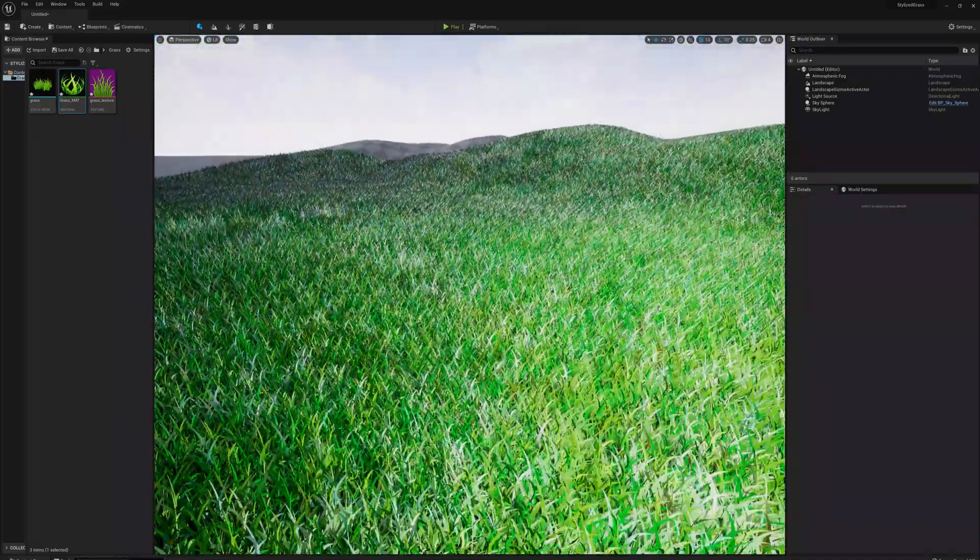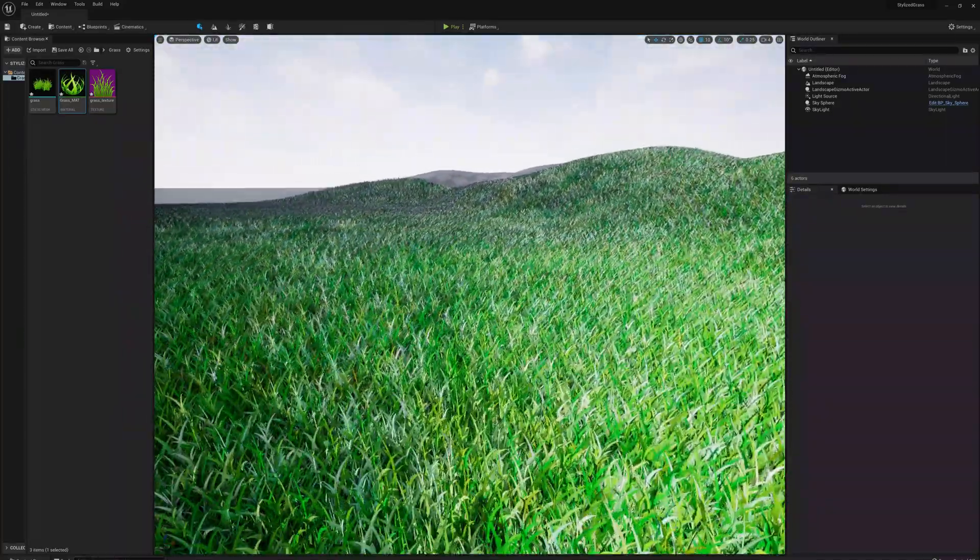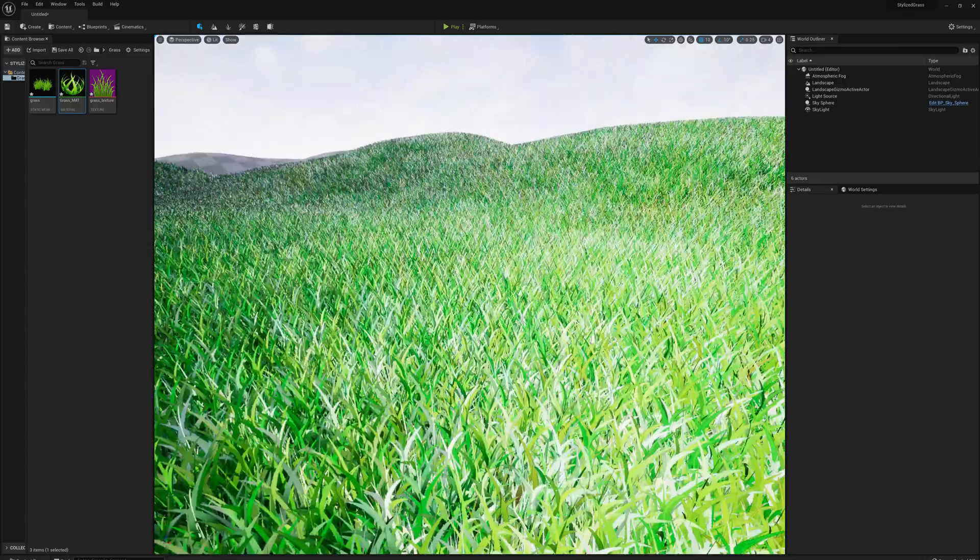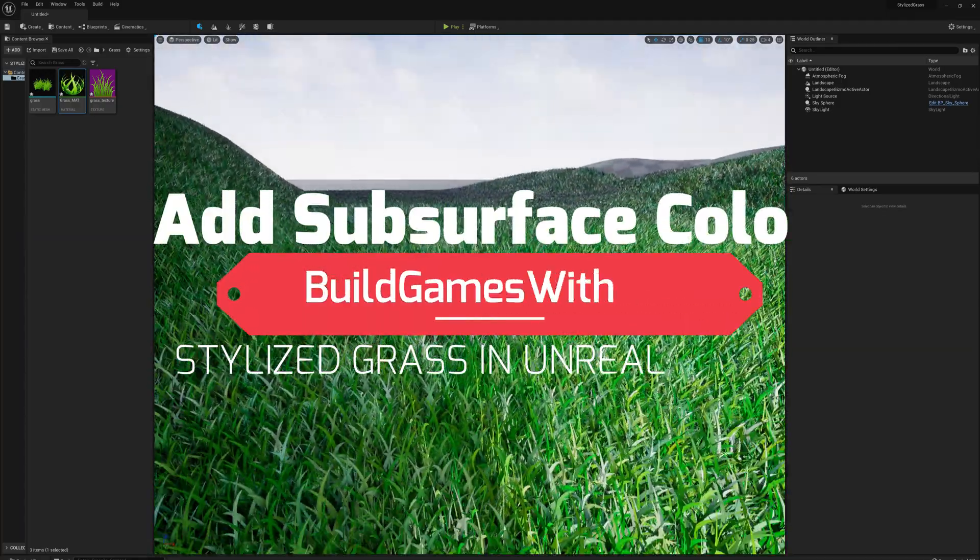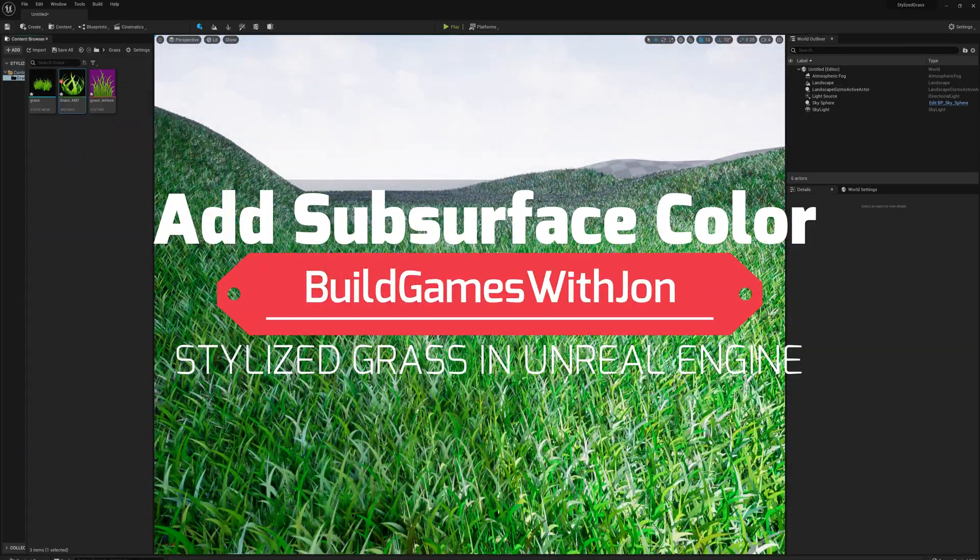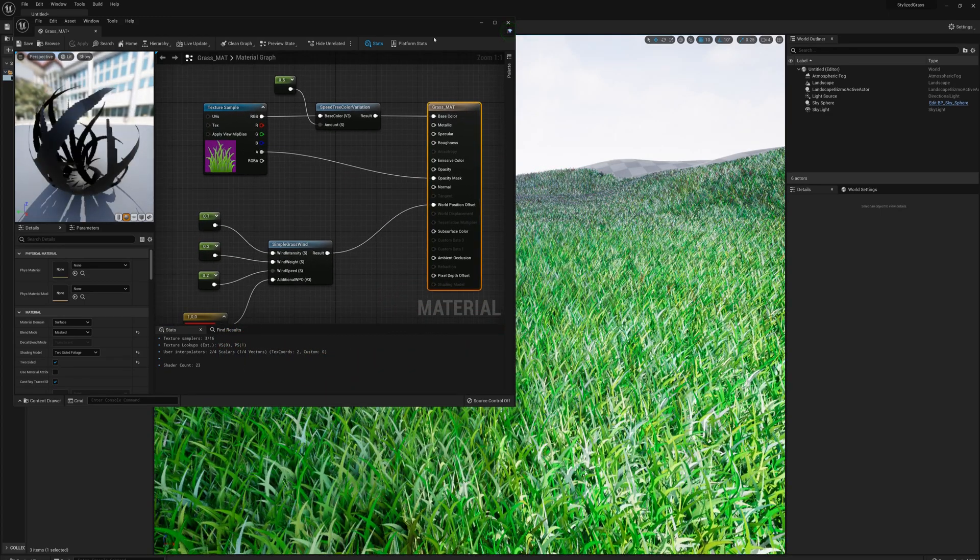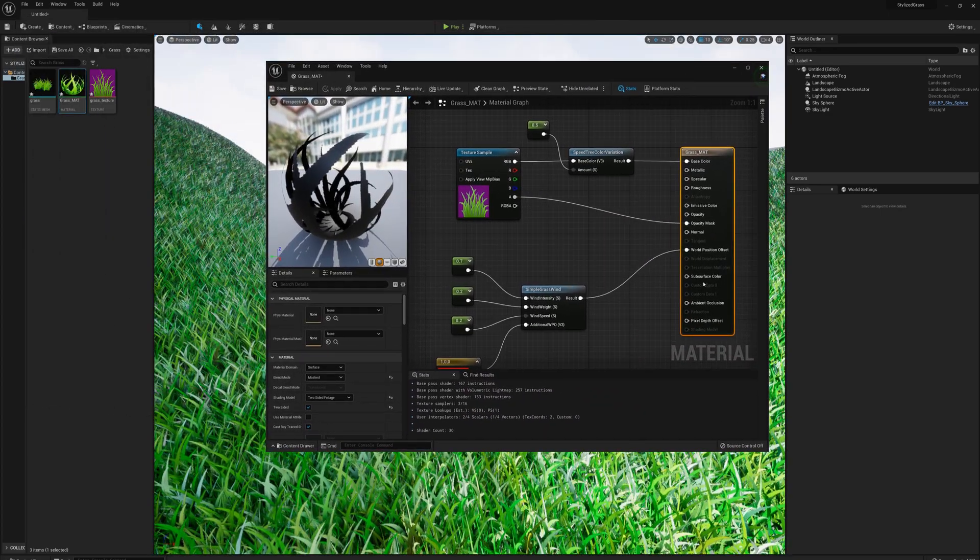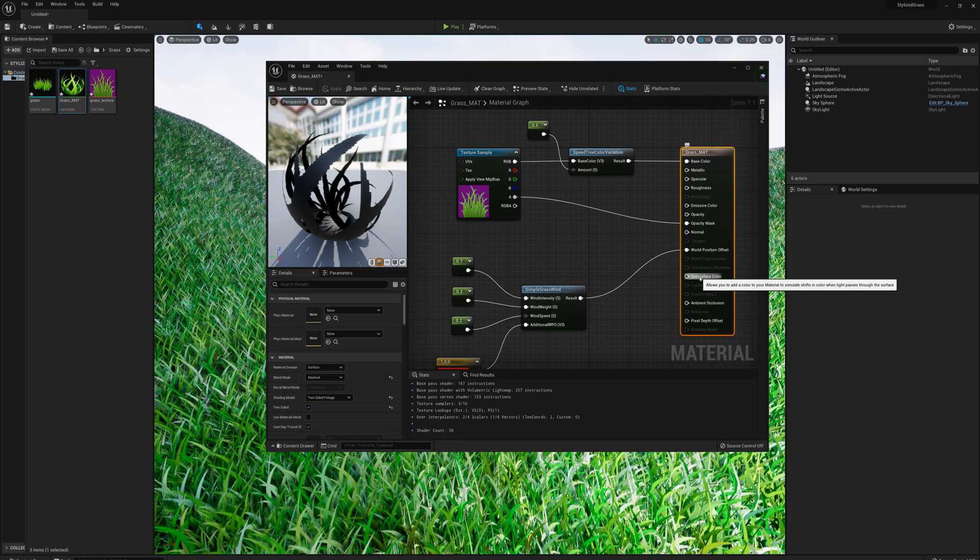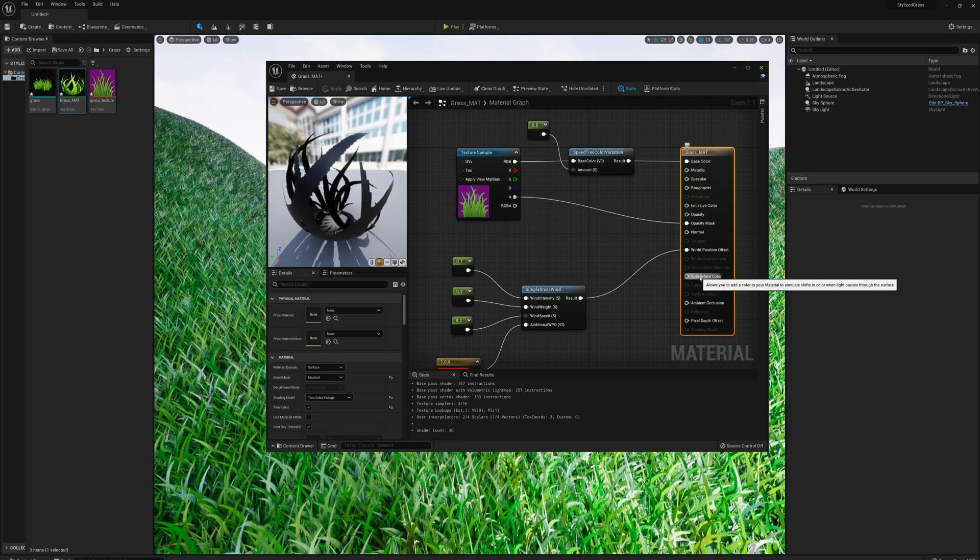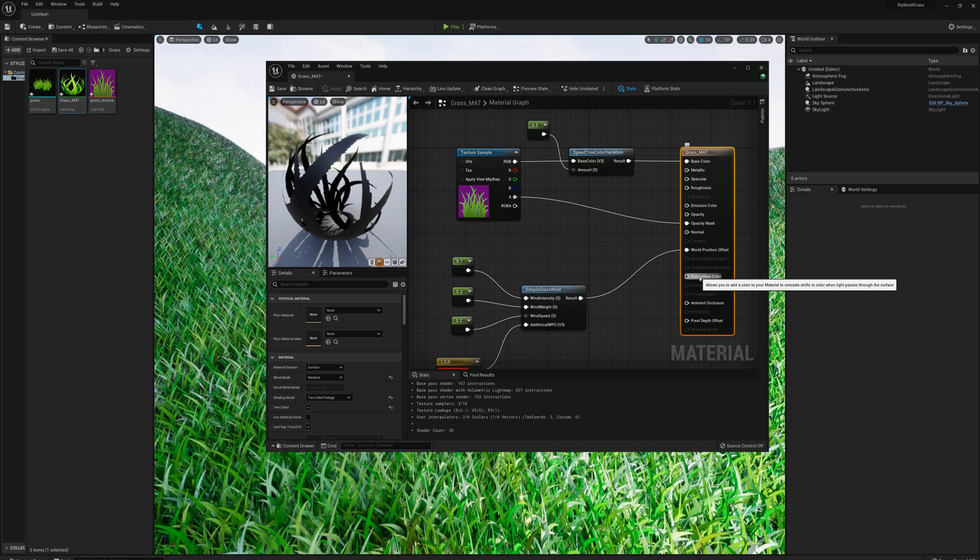There's just one more thing I could do to improve the look of this grass. I'm going to open the material and feed a value into the subsurface color. That's going to affect the color shift when light passes through the surface.